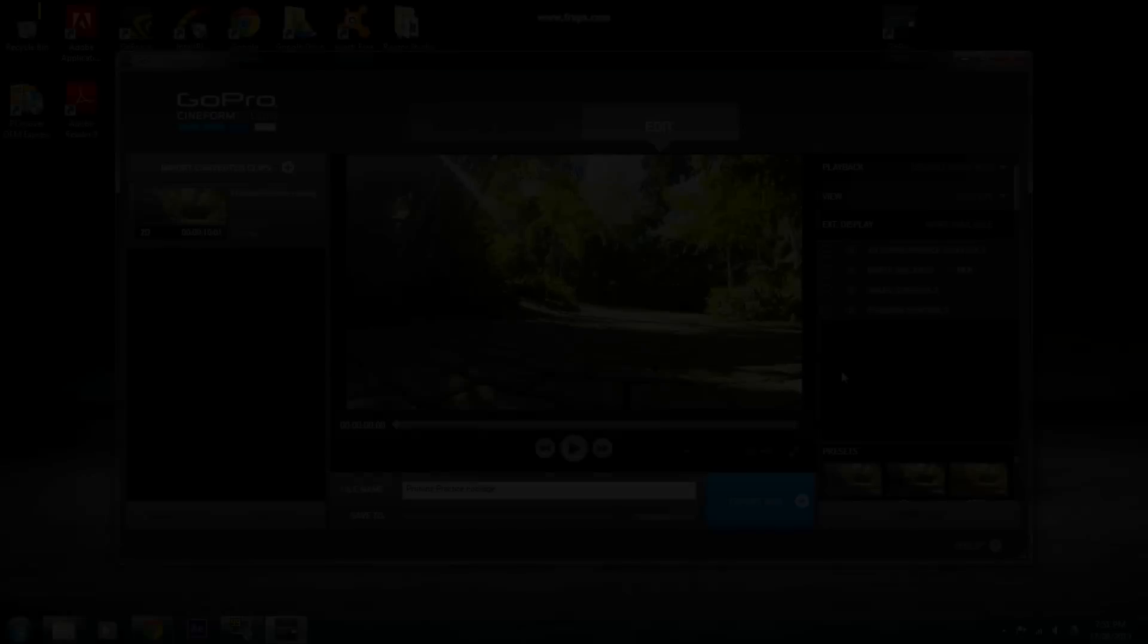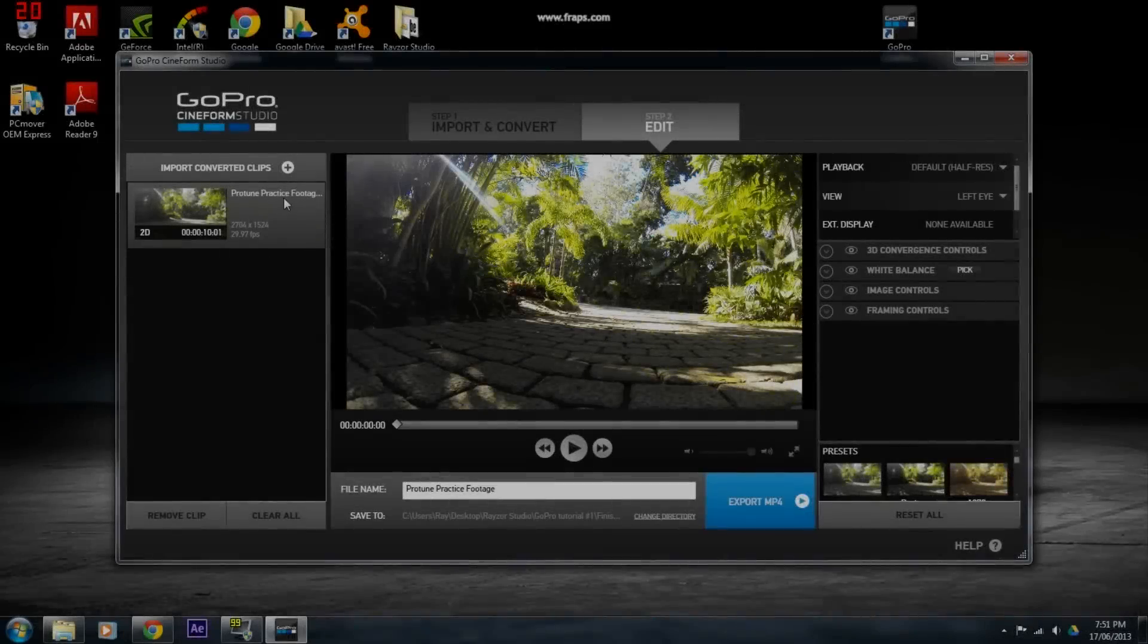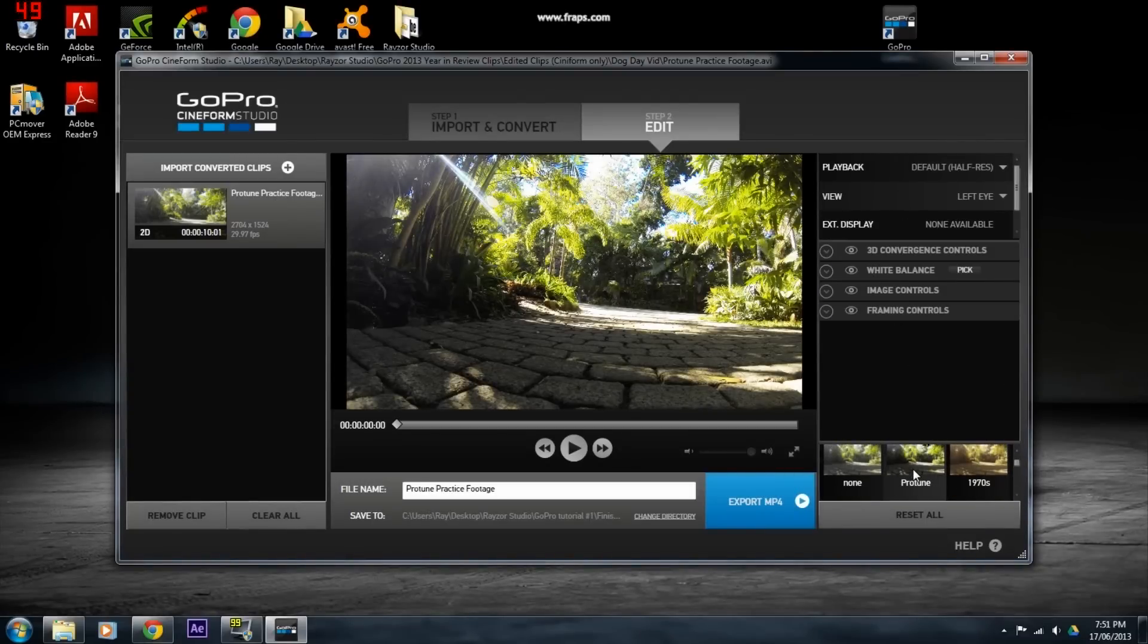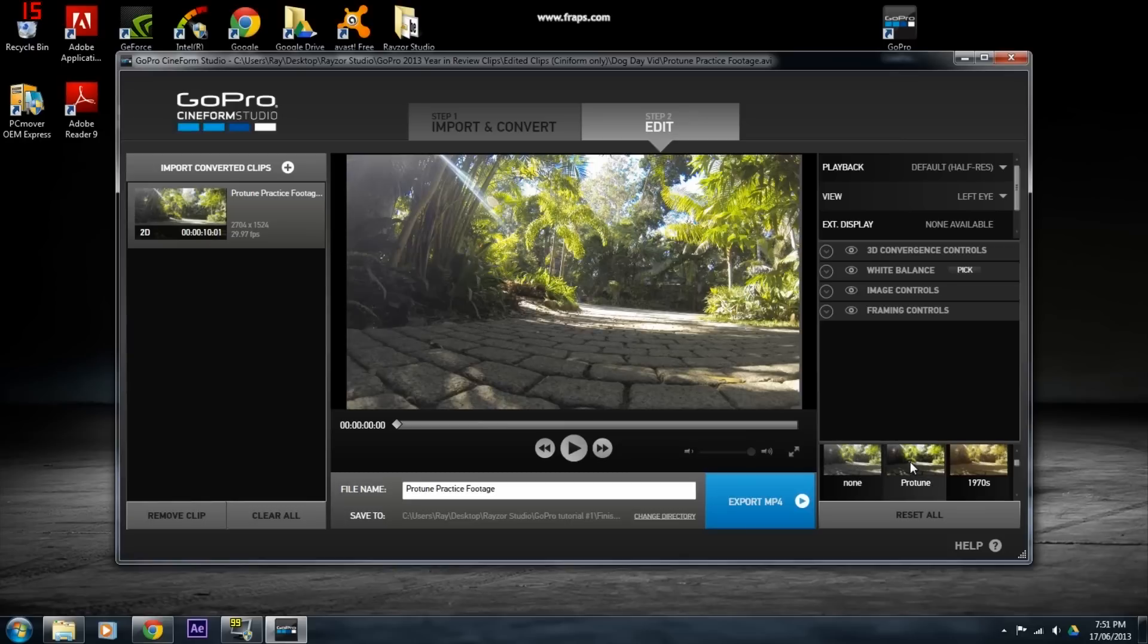Now this is the step where we will add the color correction in. Simply select your video on the left and select the ProTune preset from the right, like I am showing you here.